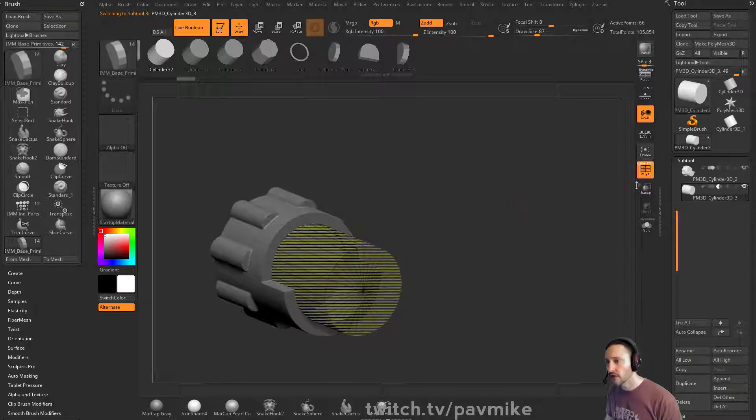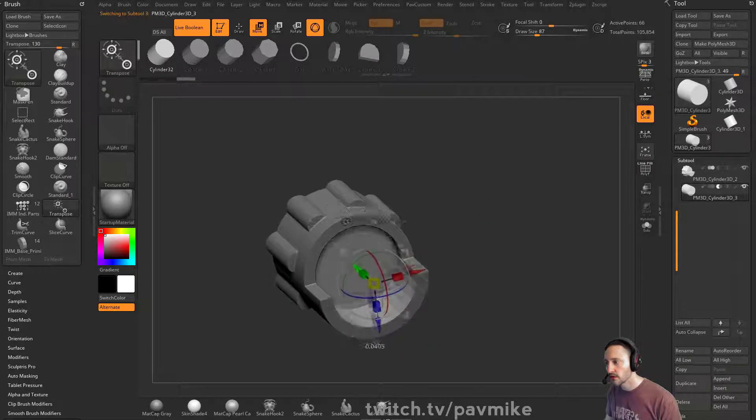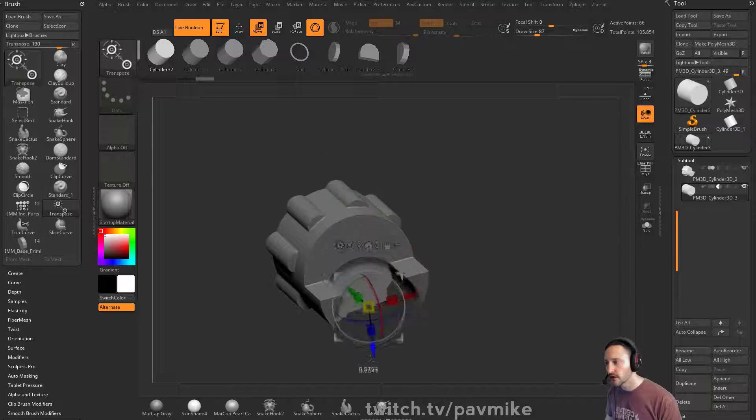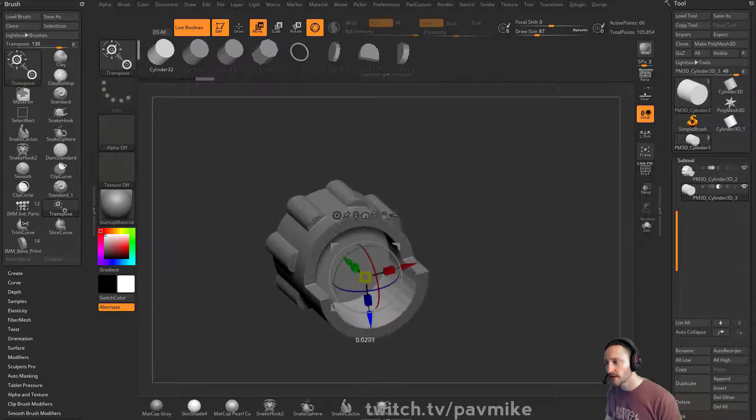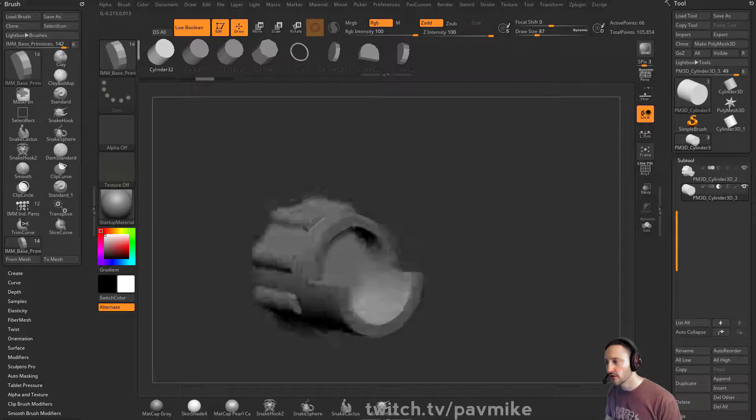And now if we turn on poly frame, you're going to see this is our preview of what we're getting with our live boolean. Of course, you can use array mesh and masking and dynamesh, anything you want to do.